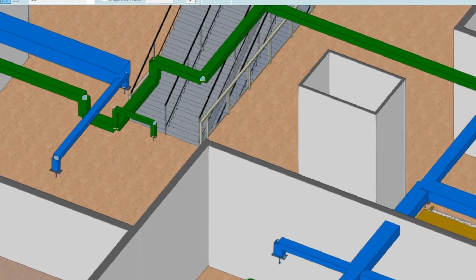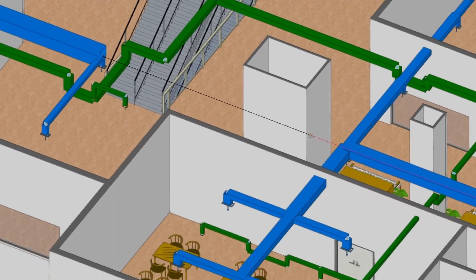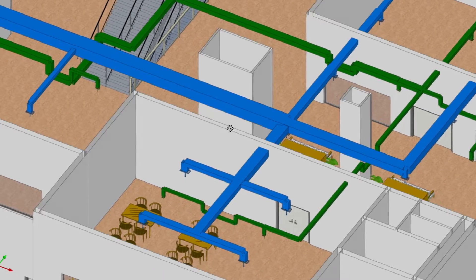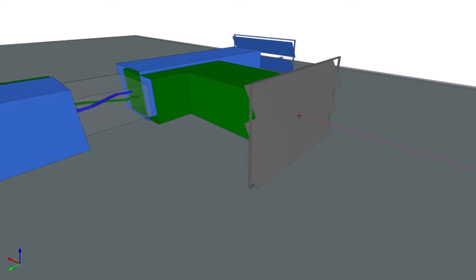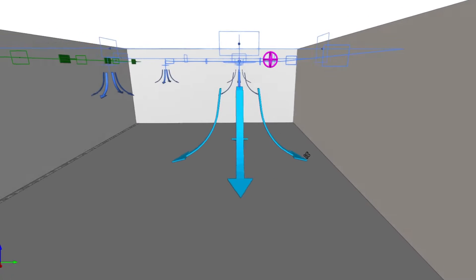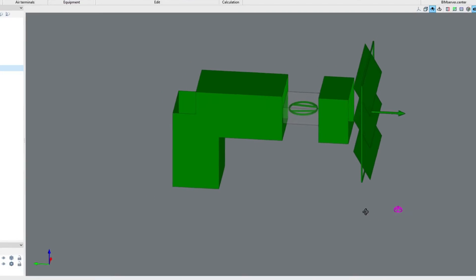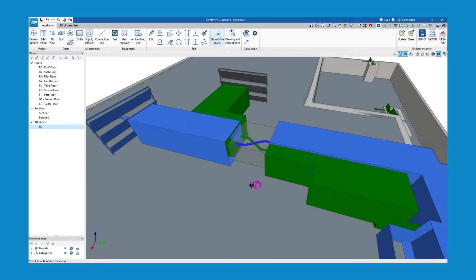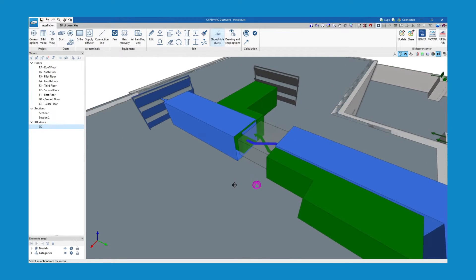We then enter the duct sections, air terminals such as grills and diffusers, and ventilation equipment including fans, heat recovery units and air handling units.